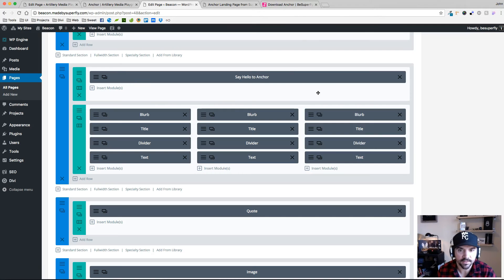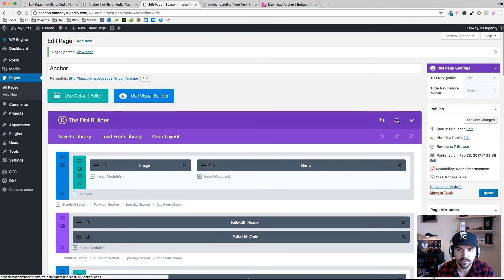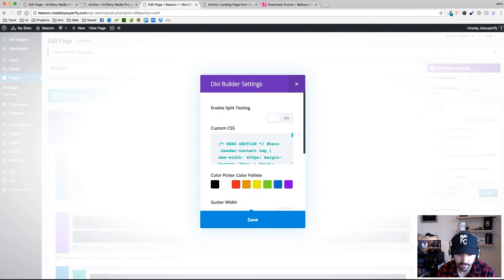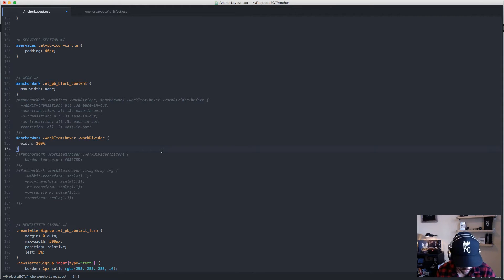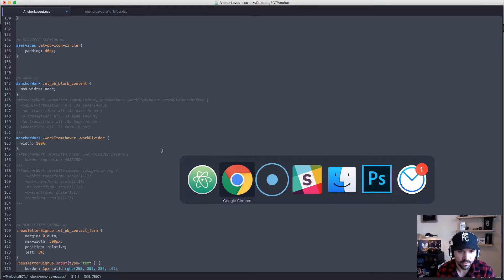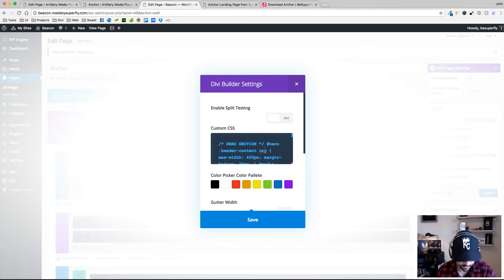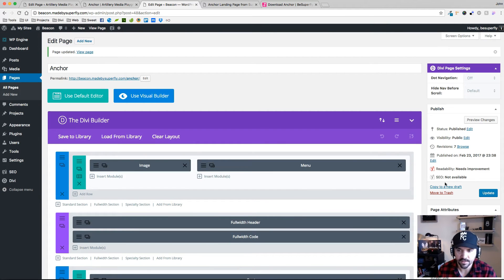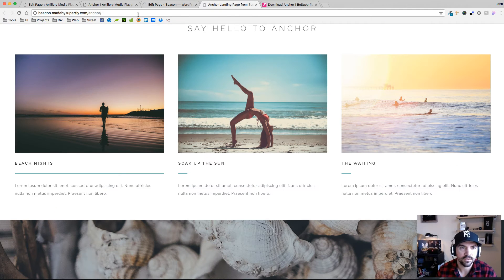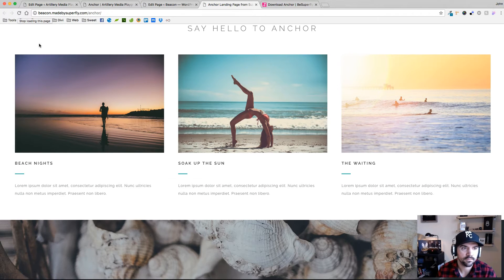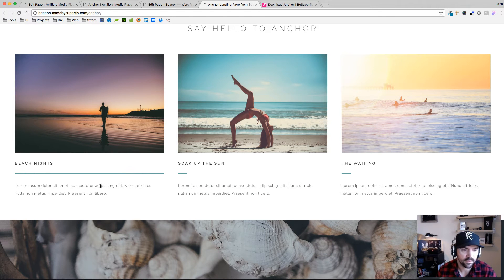Let's go ahead and add that CSS. I'm going to select all, copy, hop back over to Chrome, select all, paste my new CSS in, and update. Now we see that it's giving me 100% width — it's really choppy though, but the width change is working.